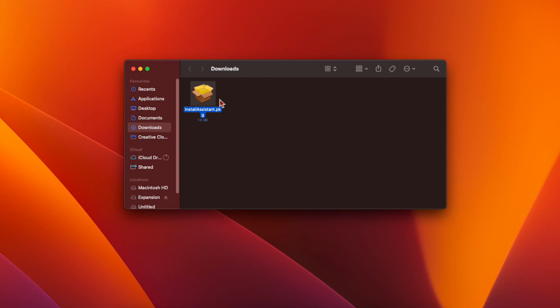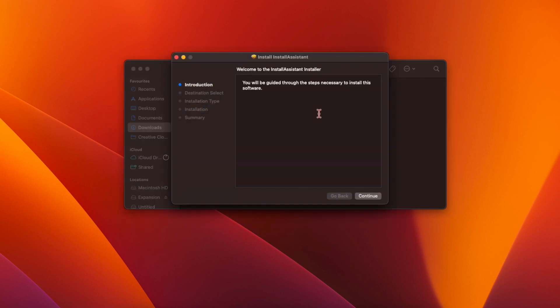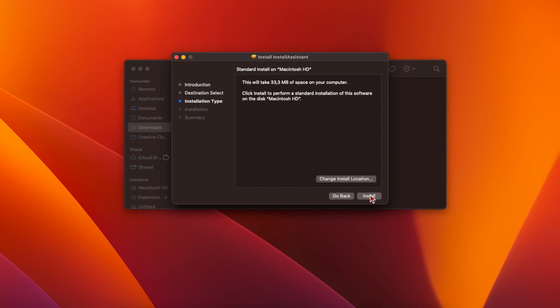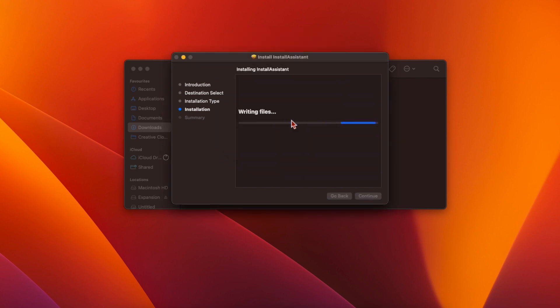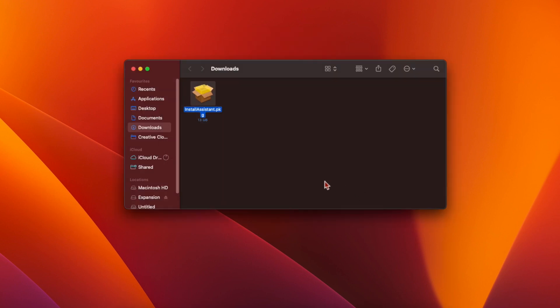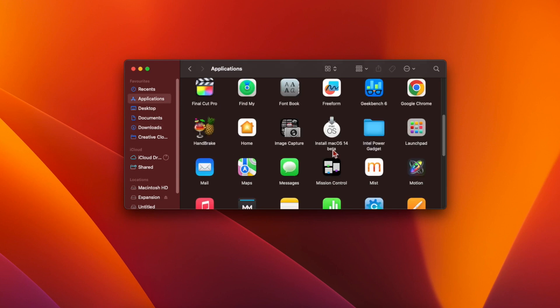Double-click on the file to run it, then click Continue, then Install, and you'll be asked for your macOS password. Type your password and then click Install Software. Once it's installed, you'll find Install macOS 14 beta in your Applications folder.